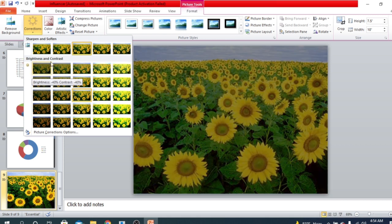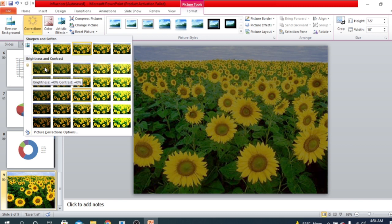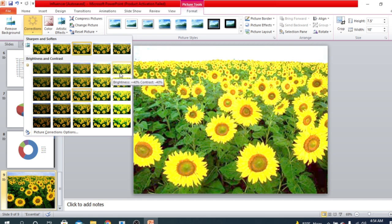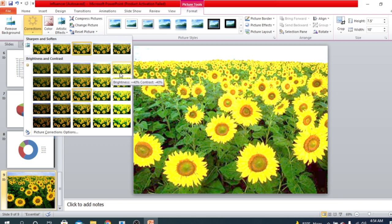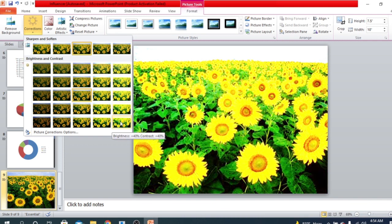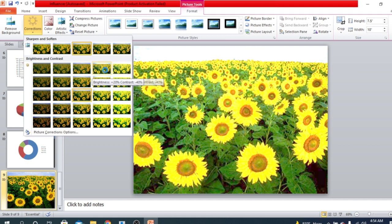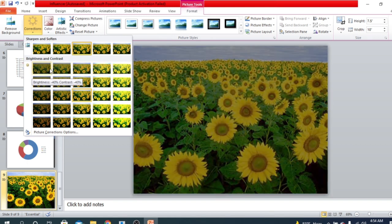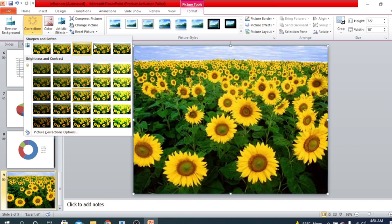There are also options for brightness and contrast. If you click to the left the brightness decreases and the contrast also decreases. If you go left the brightness will increase, and if you go down the contrast will decrease. If you need more brightness, more contrast, or more softness, you can customize these options further — there is a Picture Corrections Options dialog you can open.